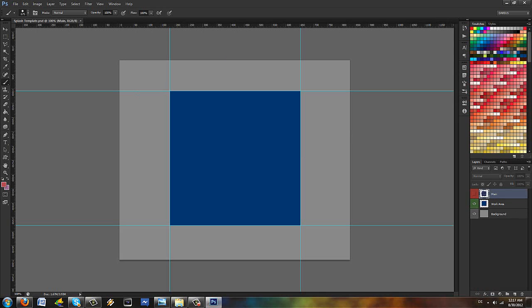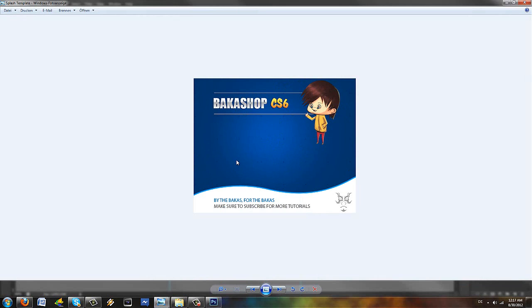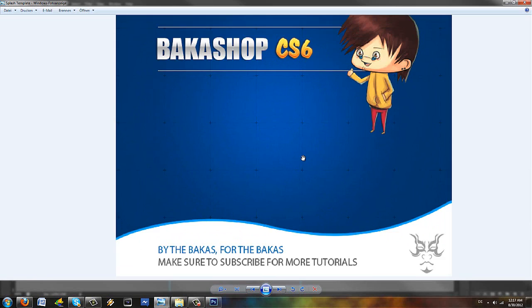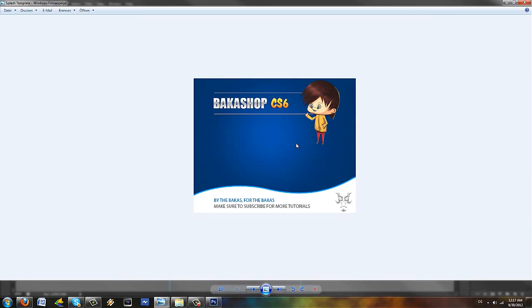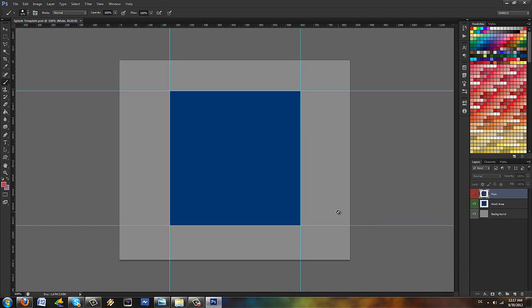So let me show you the example splash template that I made. So this is the splash template, Bakashop CS6. Yeah, I know it's kind of corny and stuff but, you know, I like it. This is my splash template. I didn't get truly creative with it because I just needed a quickie for the demonstration. So I'm just going to have to do with this for now, for this example. So this is going to appear when you start Photoshop. I'm just going to close this image right now and focus on this.